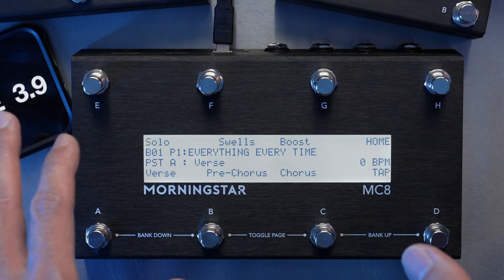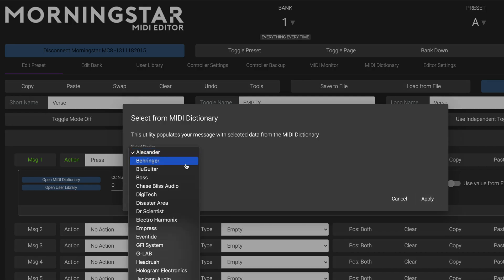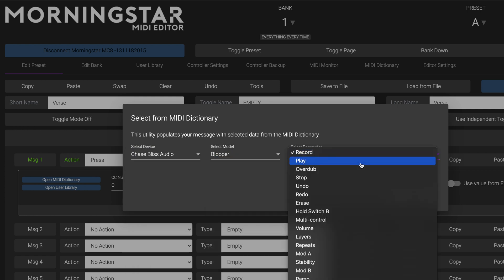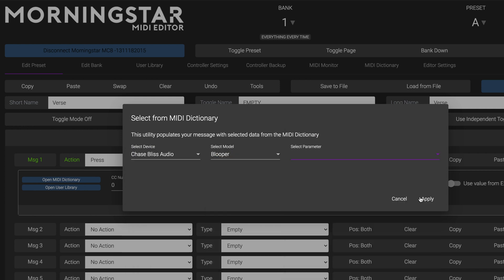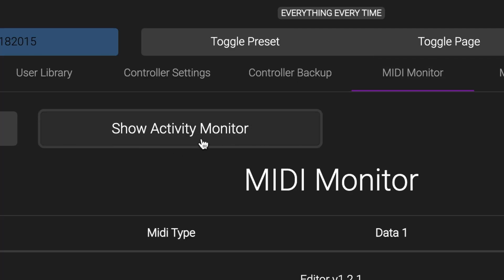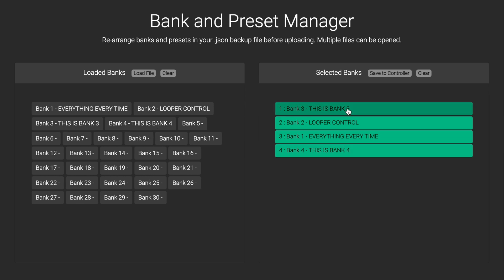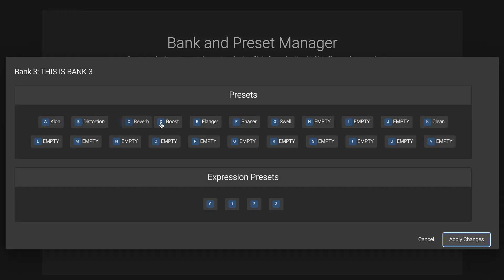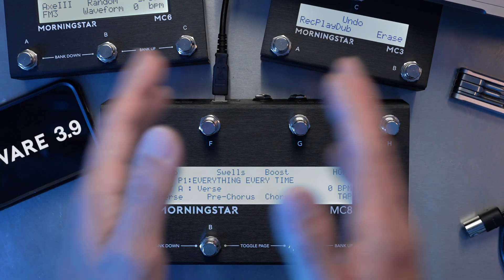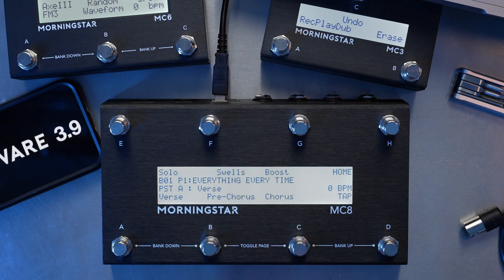On top of the new features added, we have also made workflow enhancements to the editor, which will allow you to work faster and more efficiently. We'll make a whole other video for the editor improvements, but for this video we'll just focus on the new features in Firmware 3.9. We can't wait to show all this to you, so let's get started right away.